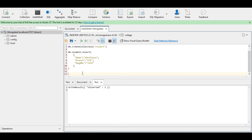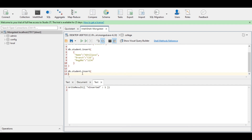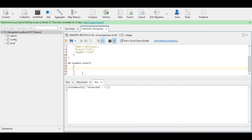Now I will show how to insert multiple documents in a collection. The command is db dot collection name then insert, then a pair of parentheses. The change in syntax here is that instead of a single document, I will be entering data for two students, so the data of two students are to be placed inside a pair of square brackets.